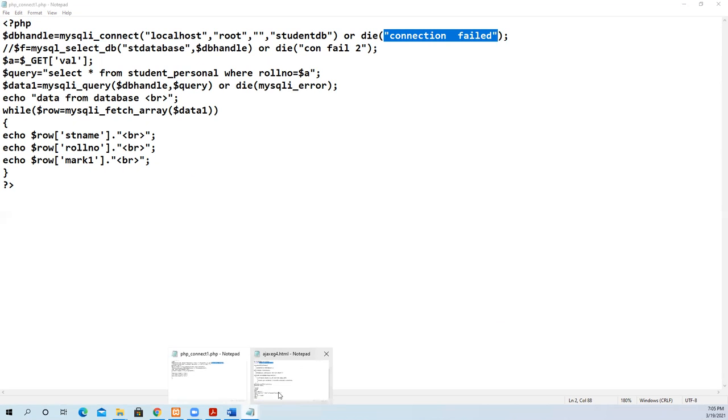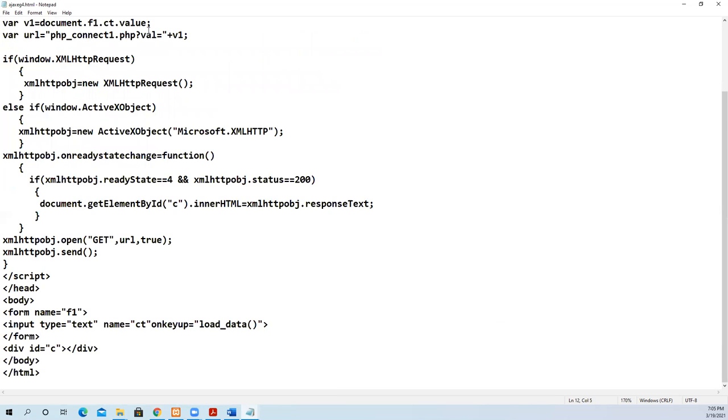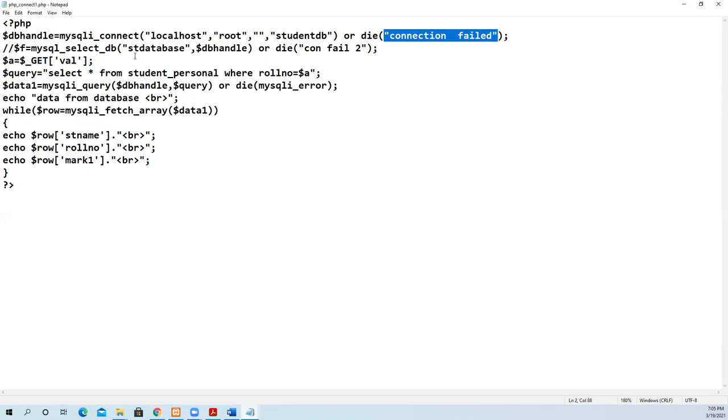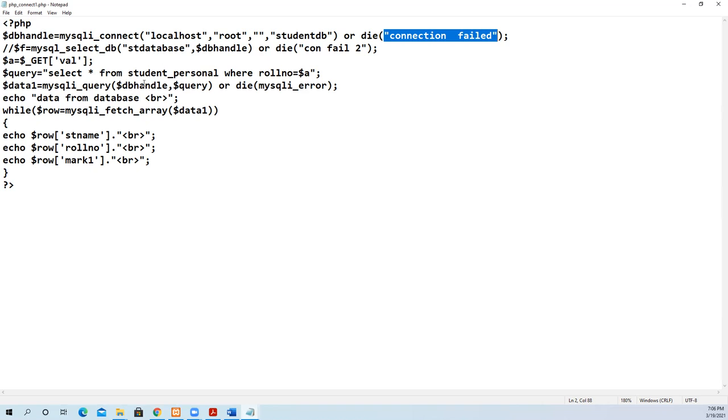$getval - this is what we pass in the val. We are extracting that value from the URL and place it in a local variable of PHP. Then we execute the query: SELECT * FROM student_personal WHERE rollno equal to this value. Whatever the user has entered in the text box, that data will be extracted from the database. We pass it to mysqli_query with the DB handle and query.